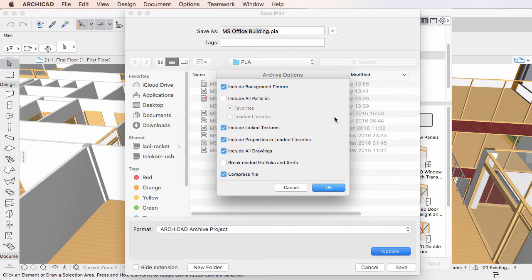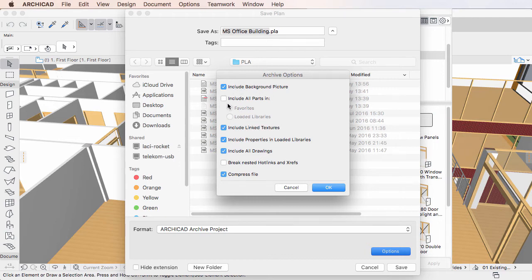In the Archive Options dialog, the functionality of the Include All Parts of Loaded Libraries checkbox of previous versions has been taken over by the Include All Parts in checkbox. When it is checked, the two radio buttons below it become enabled.